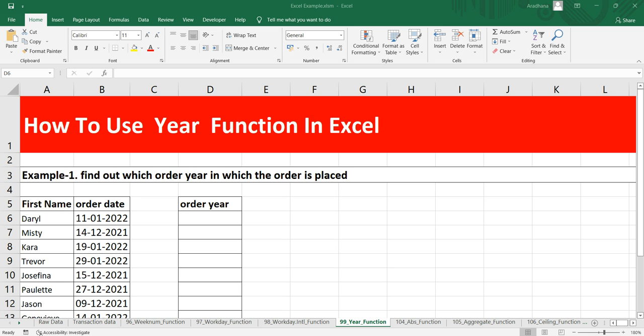Whenever you are using this year function, you have to make sure that the date should not be before 1900 because Excel does not support dates before 1900. To display the date value in a human readable format, you may have to apply the number format of your choice.